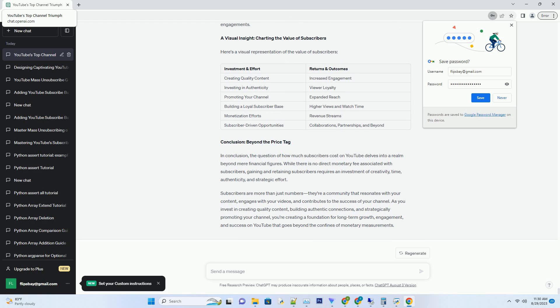Moreover, the relationships you build with your subscribers can open doors to collaborations, partnerships, and opportunities beyond YouTube. Successful creators often leverage their subscriber base to launch businesses, write books, or embark on speaking engagements. A Visual Insight: Charting the Value of Subscribers. Here's a visual representation of the value of subscribers.